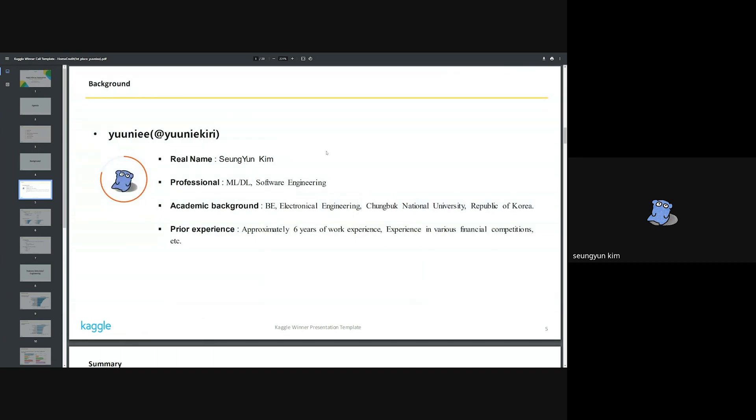My Kaggle nickname is Yuuniee. It comes from Yun, the last letter of my real name. I majored in electronic engineering and have work experience as a machine learning engineer for about six years. I have previously won gold and silver medals in financial competitions on Kaggle. Recently, I'm currently enrolled as a master's student in the field of data science.